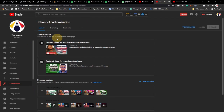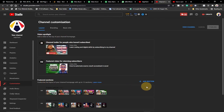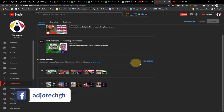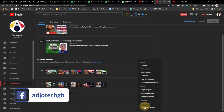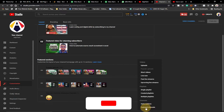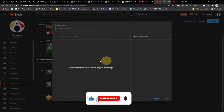Under 'Layout,' you have several options — the video spotlight and a featured section. Under 'Featured Sections,' click on 'Add Section.' When you click on that, you're going to select 'Featured Channel,' so you can add another channel as a featured channel right here on your own channel.